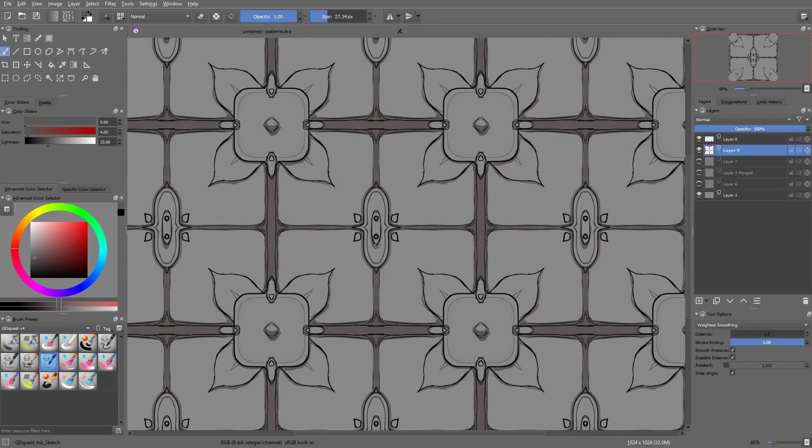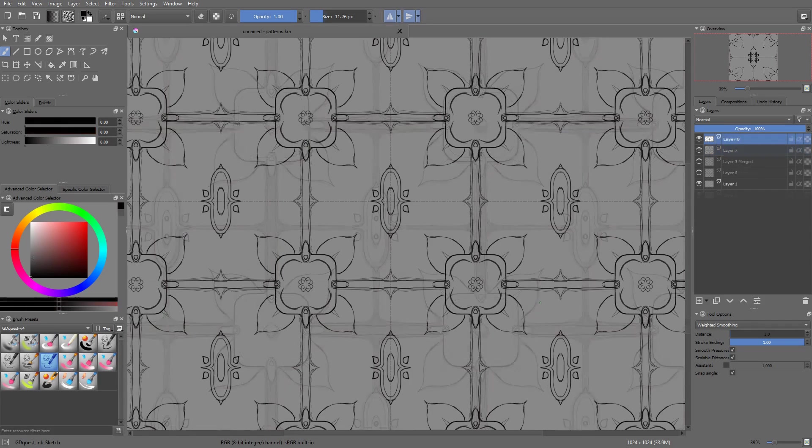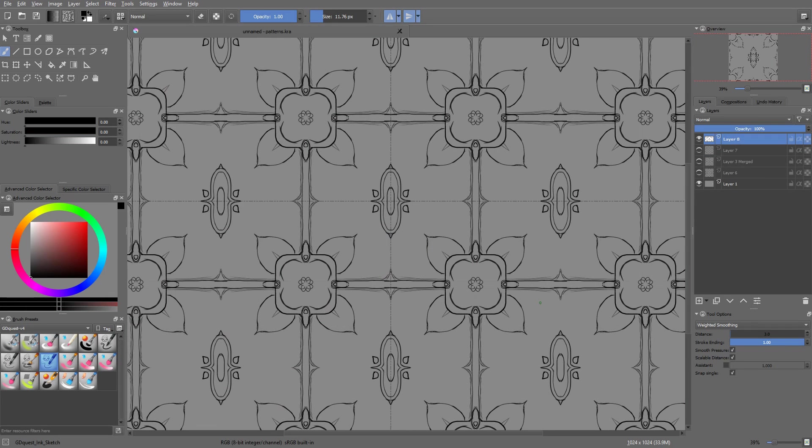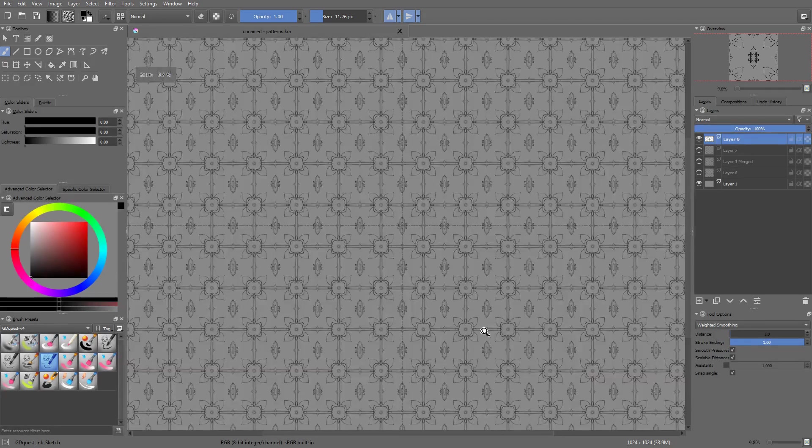But now, we are going to use the tools we explored in the last video to sketch a nice pattern. We will draw a tiling texture for a 3D game.